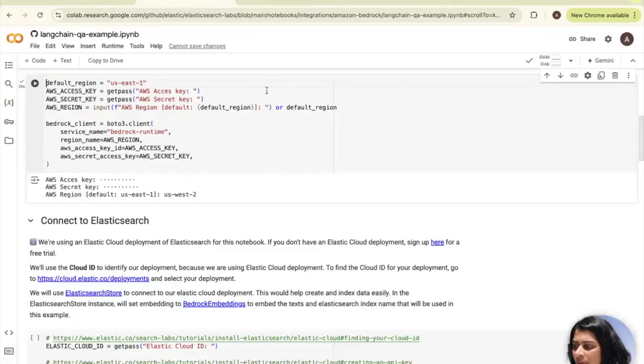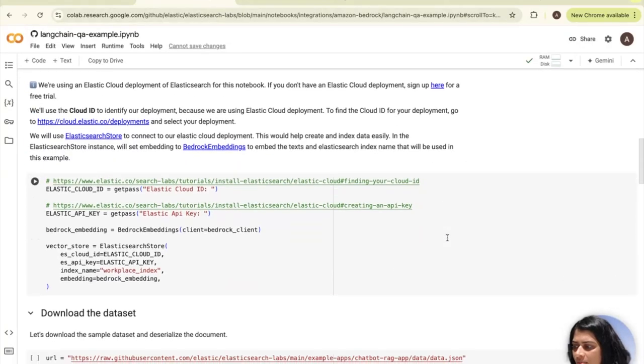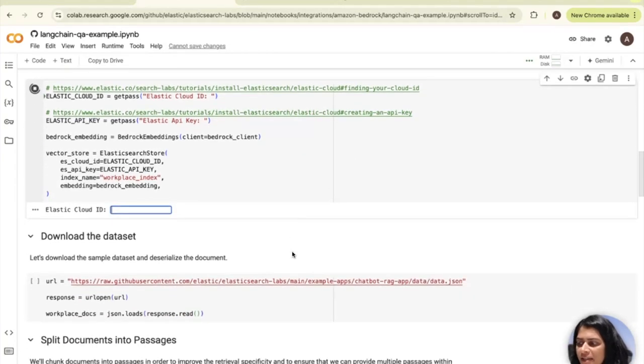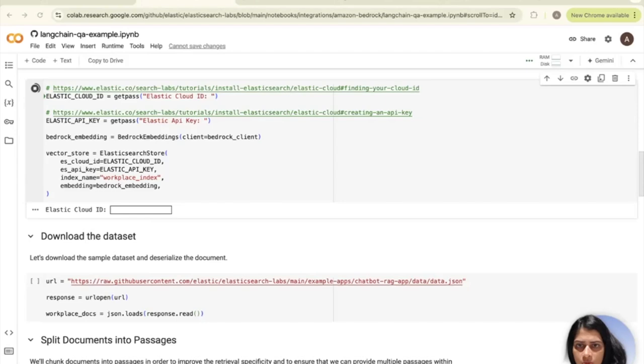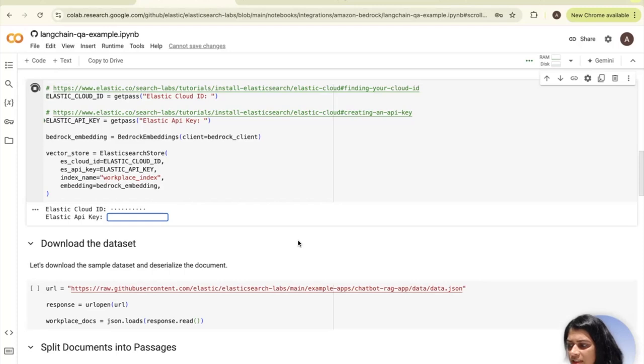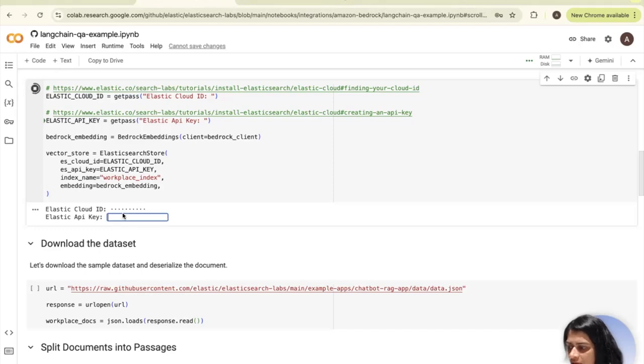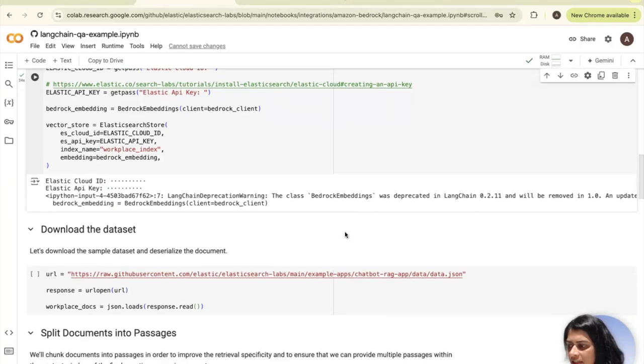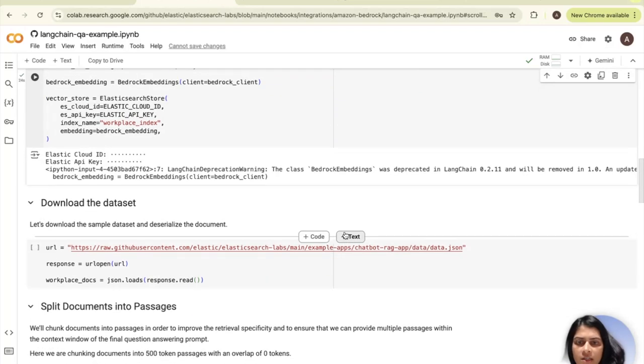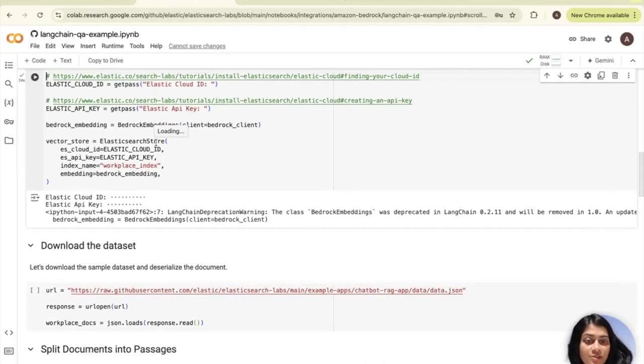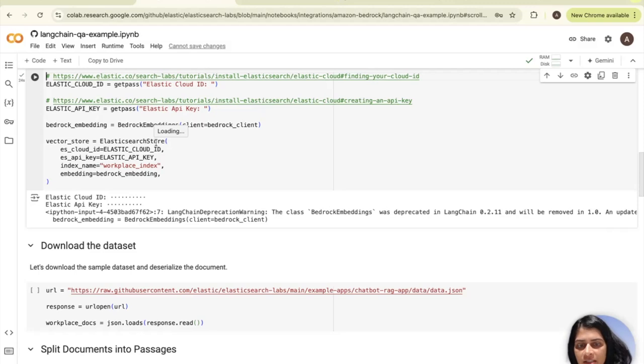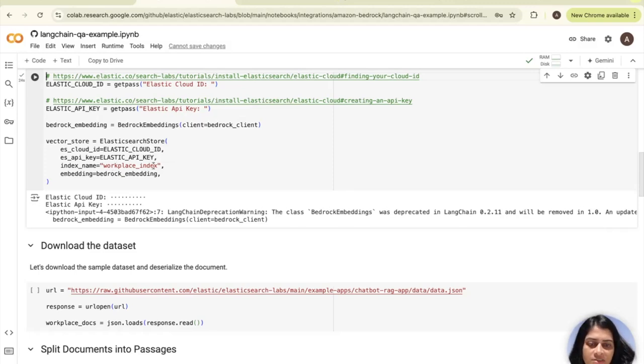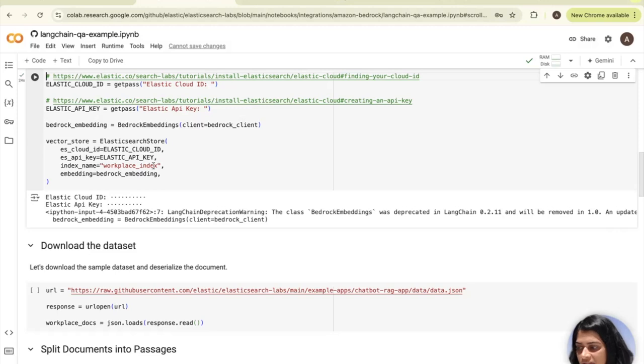Coming back to the Colab here, I'm going to use my elastic cloud ID which we just copied and pasted. Now we need the API key. As you can see in this piece, we are using the Elasticsearch store to connect to our elastic cloud deployment. This would help to create an index data easily in this index called the workplace index. In Elasticsearch store instance, we will set the embedding to bedrock embeddings using the bedrock client which we initialized in the last step.